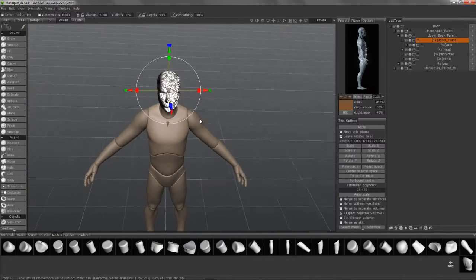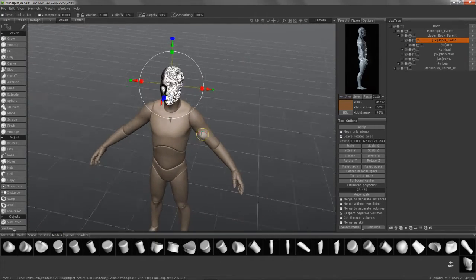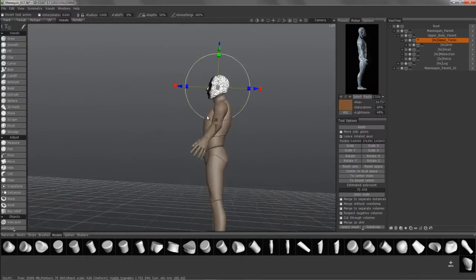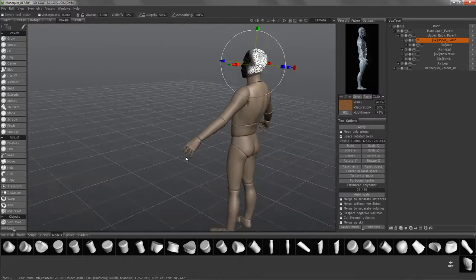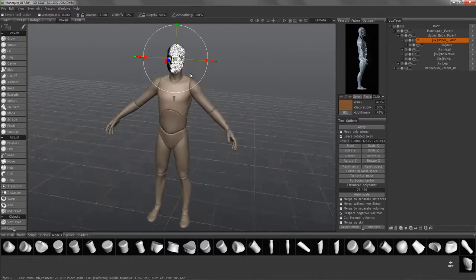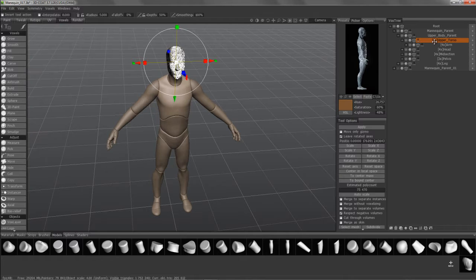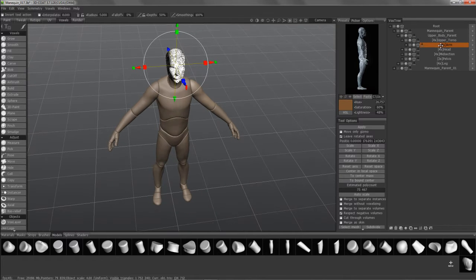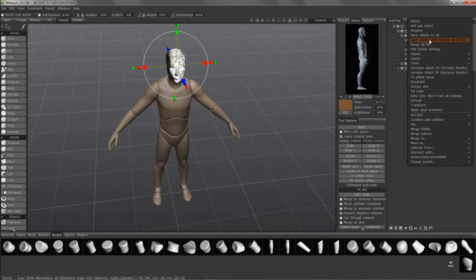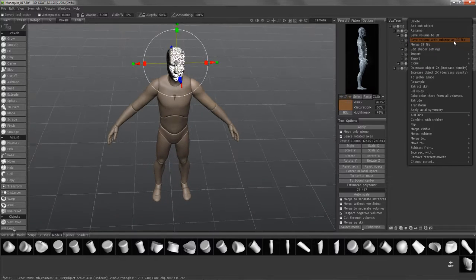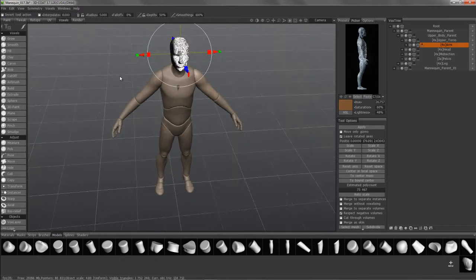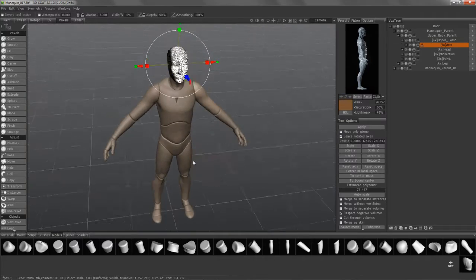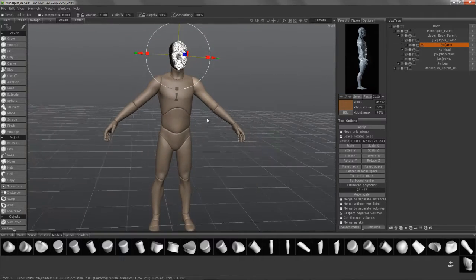So if I wanted to save just the arm and all the hand sub-elements as well, that's what I would do here is choose the arm, right click, save volume to .3v file.